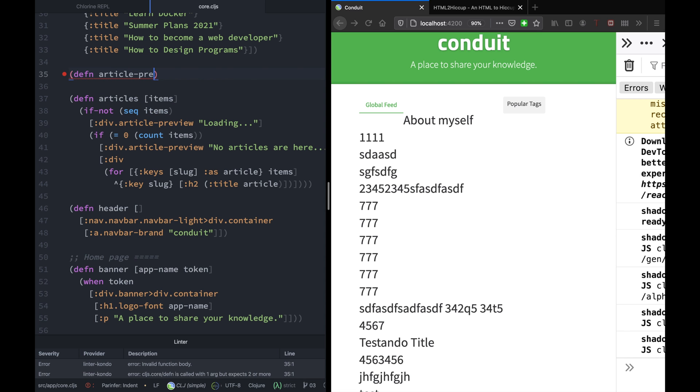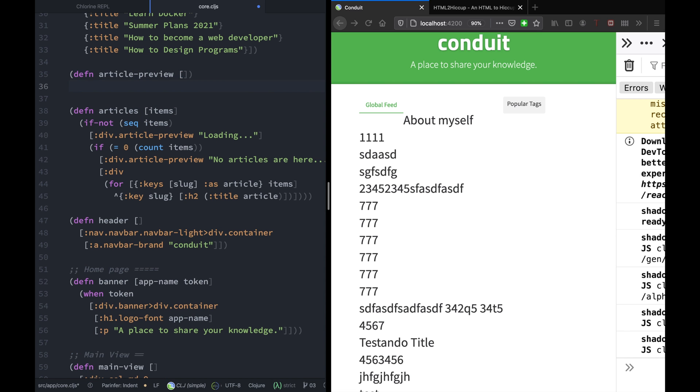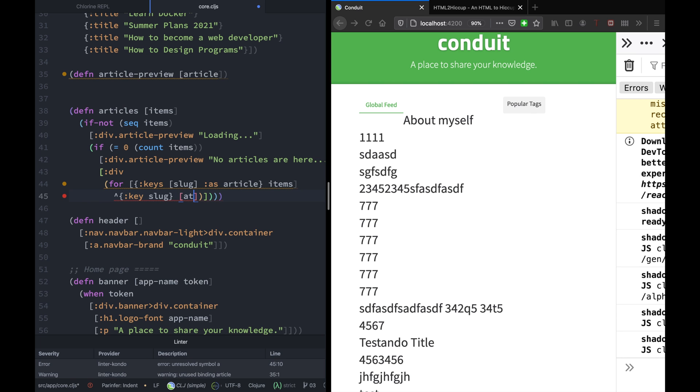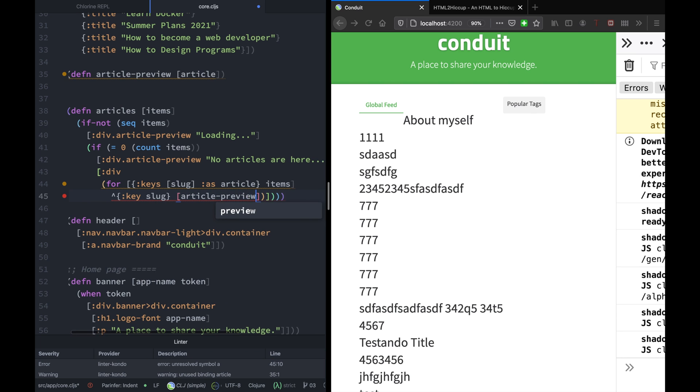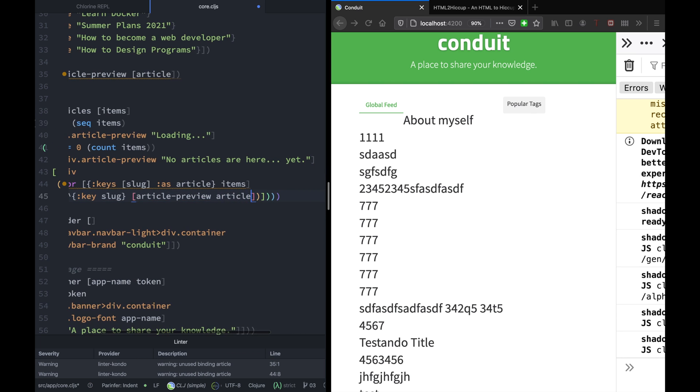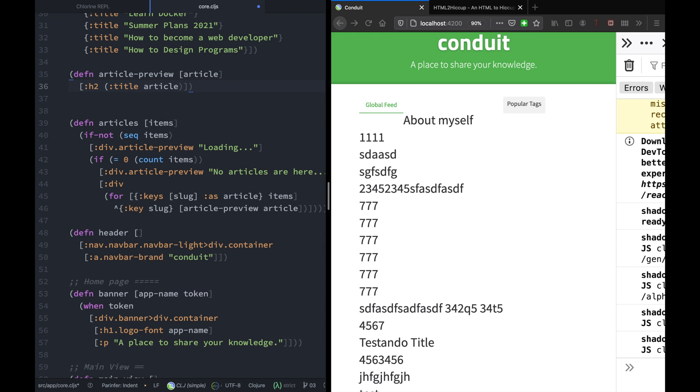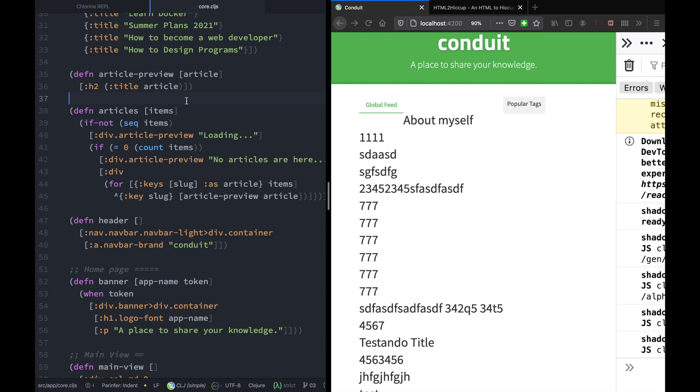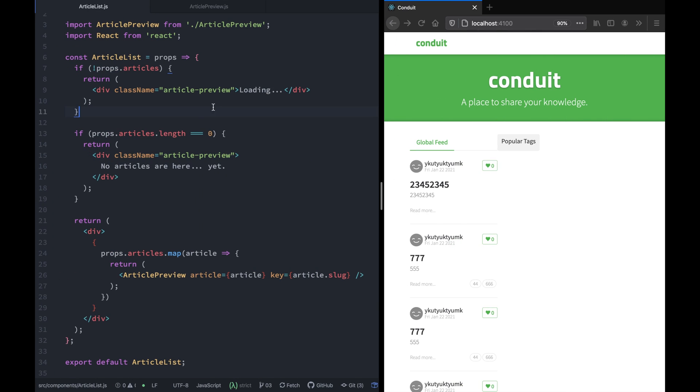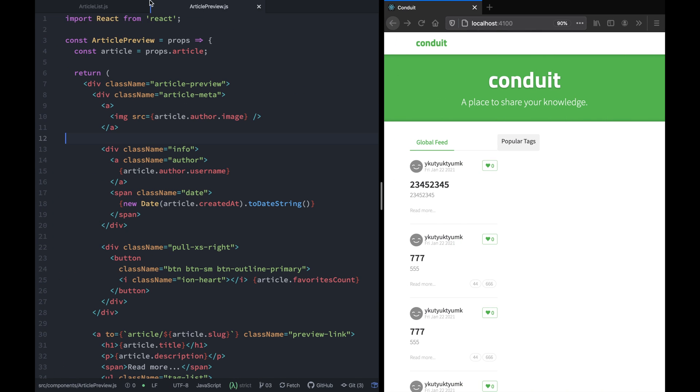This article preview will accept a single argument, the article. And instead of showing the title, let's use this article preview component here. For now, let's just copy what we have inside this component. Now we have to go to the React code and see how the article preview is implemented.